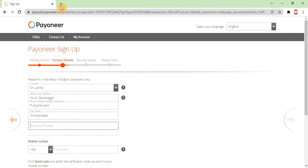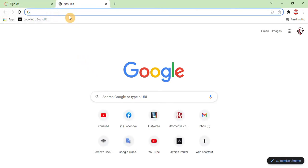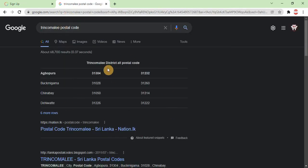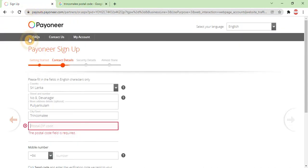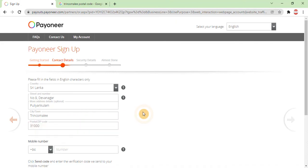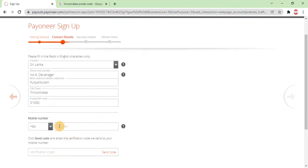Go to Google to find your city or town postal code. For example, if there is no specific postal code available, you can use a common code such as 310000. Once you fill in the details, you can then enter your mobile number. Sometimes Payoneer will send you a verification code to your mobile number, which you will use to confirm and recover your account.